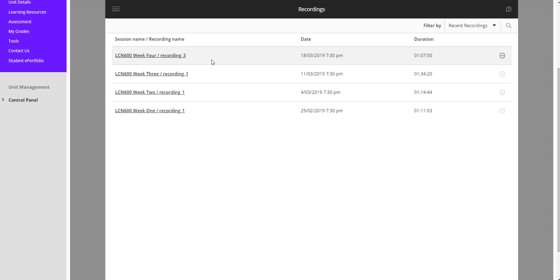It takes different amounts of time depending on the bandwidth and the processing that happens but generally speaking if the tutorial is in the evening it should be definitely up there the very next morning. Okay good luck with that and thank you.